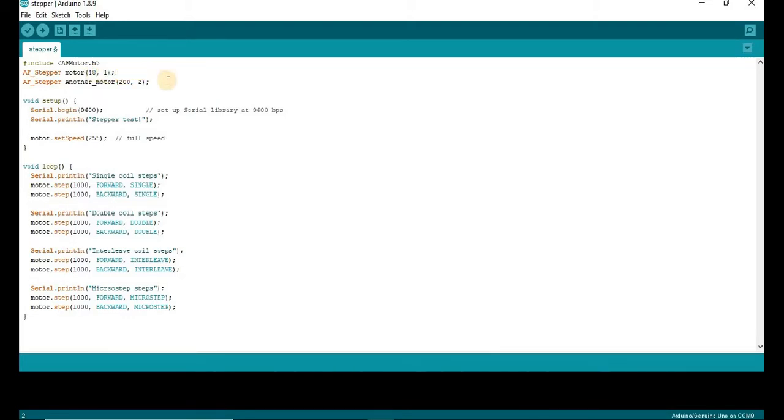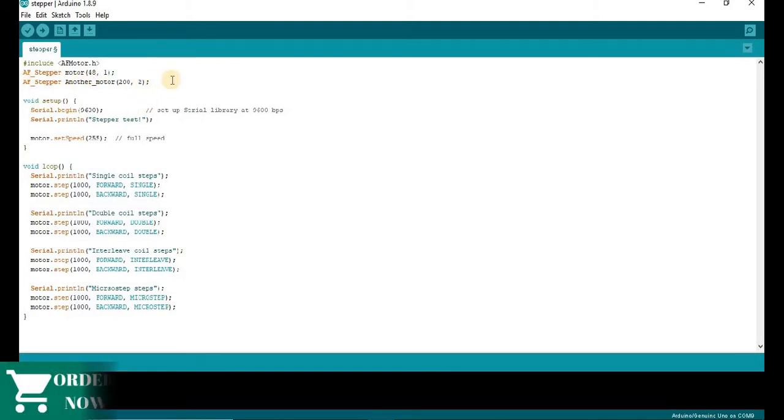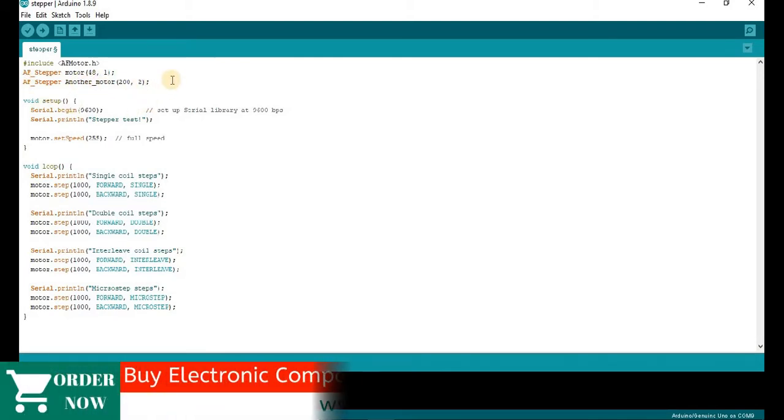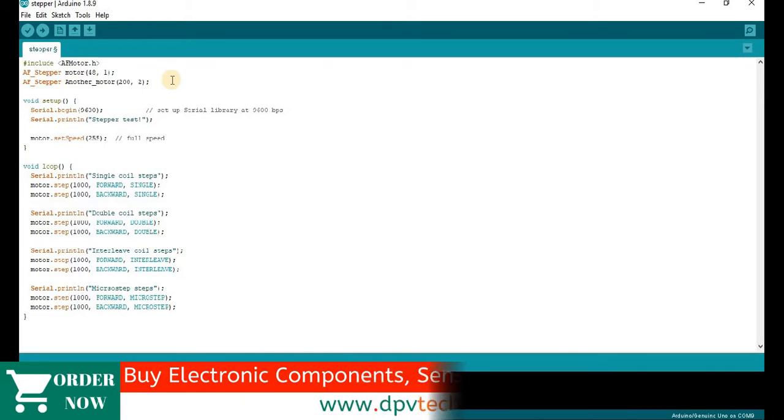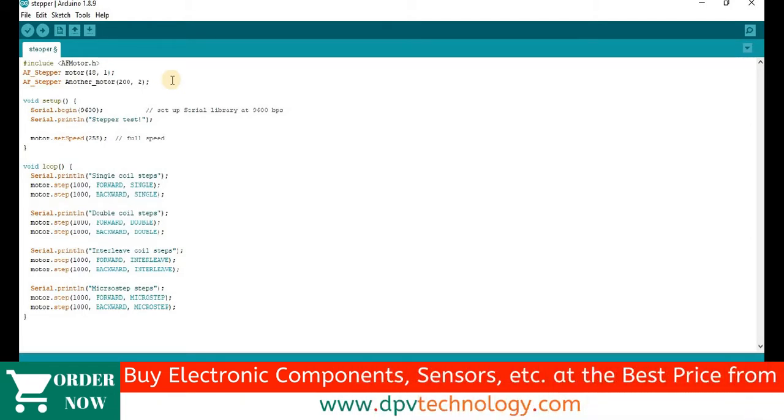If we use two motors, then we have to use different names instead of motor. Suppose we have connected another motor of 200 steps per revolution and in port 2, then we have to write afmotor another motor 202. You can choose any name instead of motor and another motor. But those should be unique names.